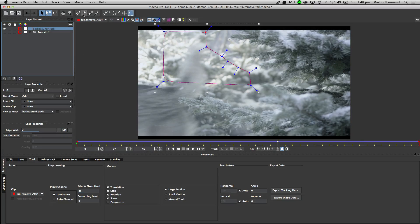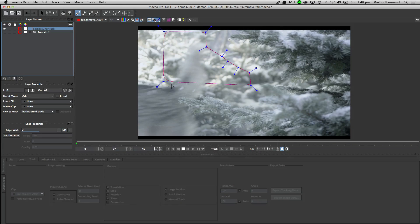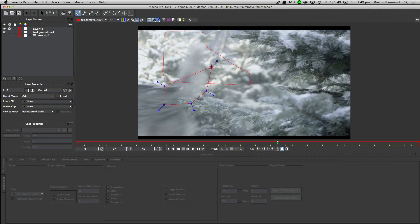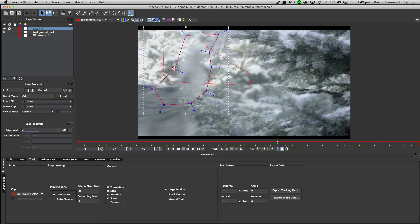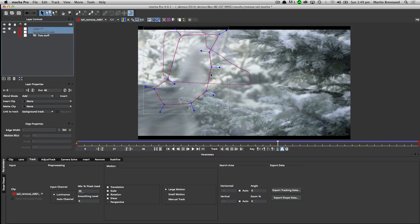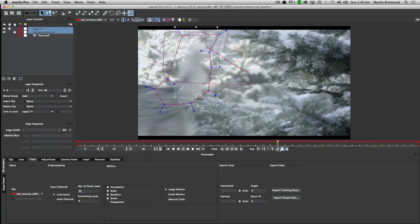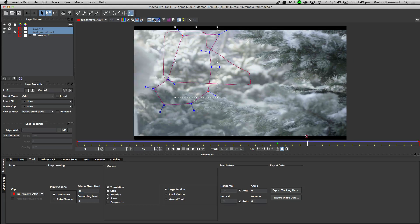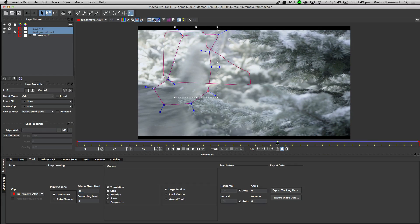The next thing I need to do is define what I want to remove — that's going to be the tail. I'll do a quick rough shape around it; I don't have to get too detailed. Garbage mask quality of roto work is fine here. Now I could try to track that through, but that's not going to work too well because it's articulating and moving about. So instead I'll use that background track to stabilize things out so that instead of fighting both the camera movement and the movement of the dog, I just have to sort out the dog's movement.